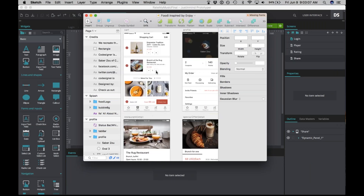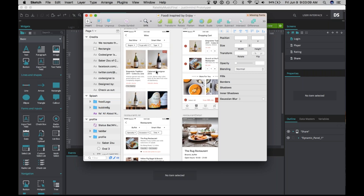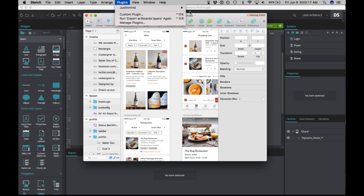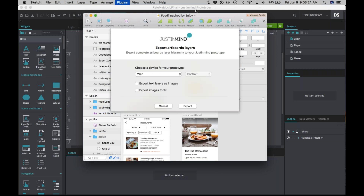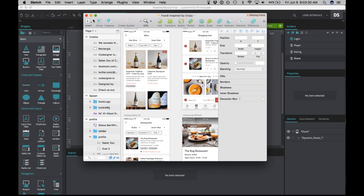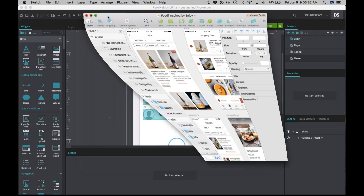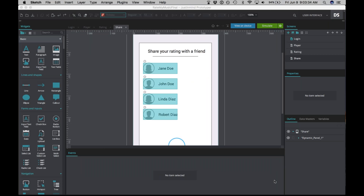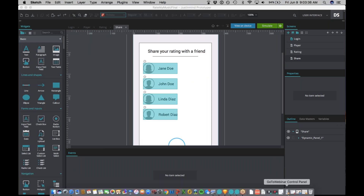In order to import this into JustInMind, you'll need to download the Sketch JustInMind plugin. Once you've done that, go up to Plugins, you'll see JustInMind, then click Export Artboards Layers. You can choose a device to export the prototype — we would choose iPhone. It will generate a VP file of that Sketch design.